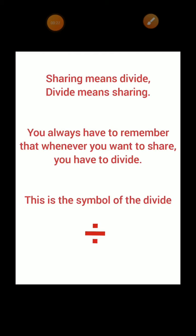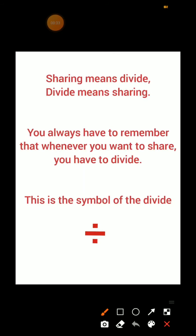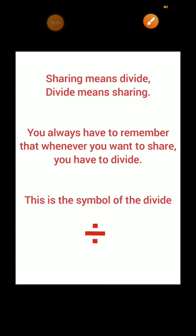Aapko hamesha yaad rakhna hai, aapko jab bhi sharing karna hai, to aapko divide karna hai. Right? This is the symbol of divide. Yeh jo symbol hai, yeh humara divide ka symbol hai. Aapko yaad rakhna hai, yeh symbol hamesha divide ka hai.